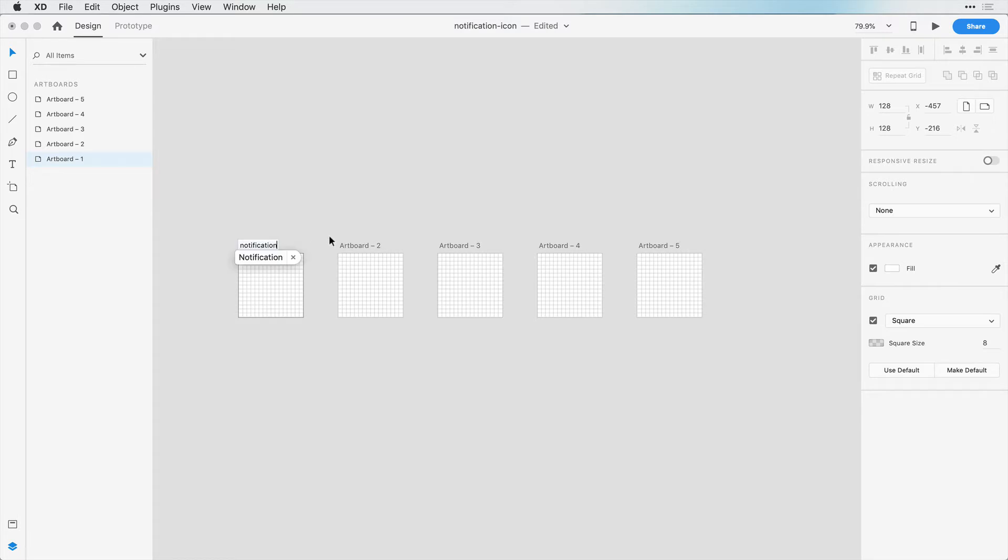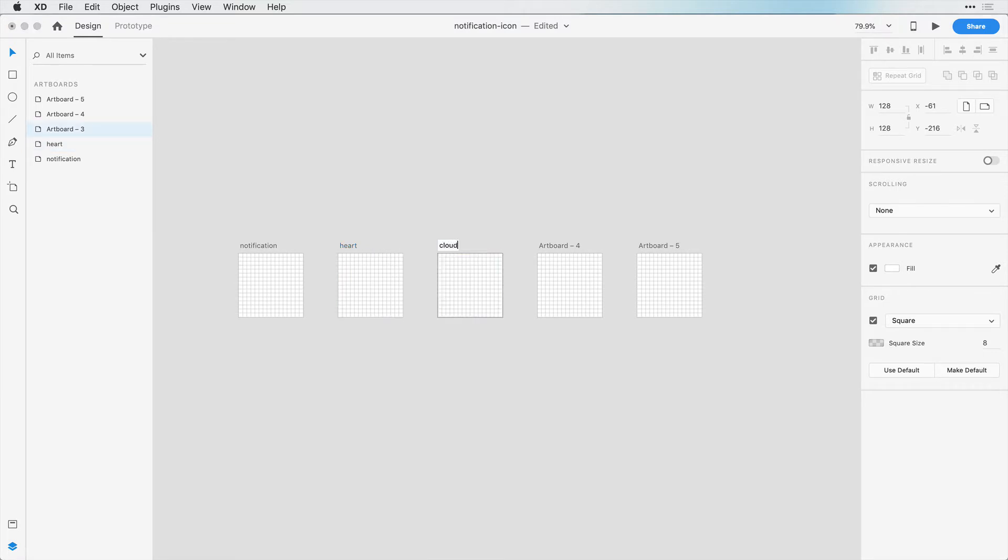Notification, Heart, Cloud, Chat, and Calendar.